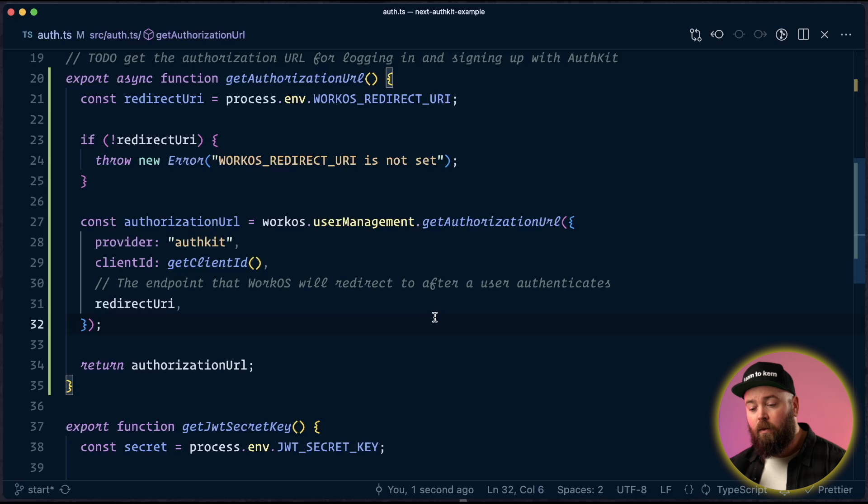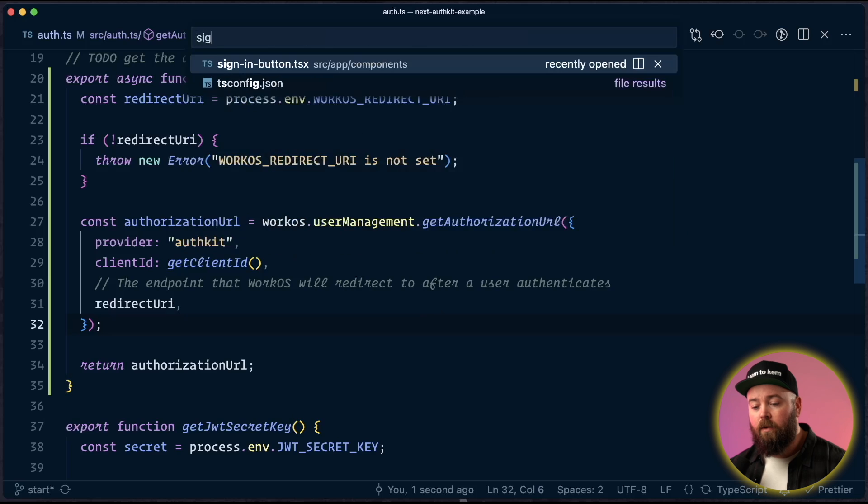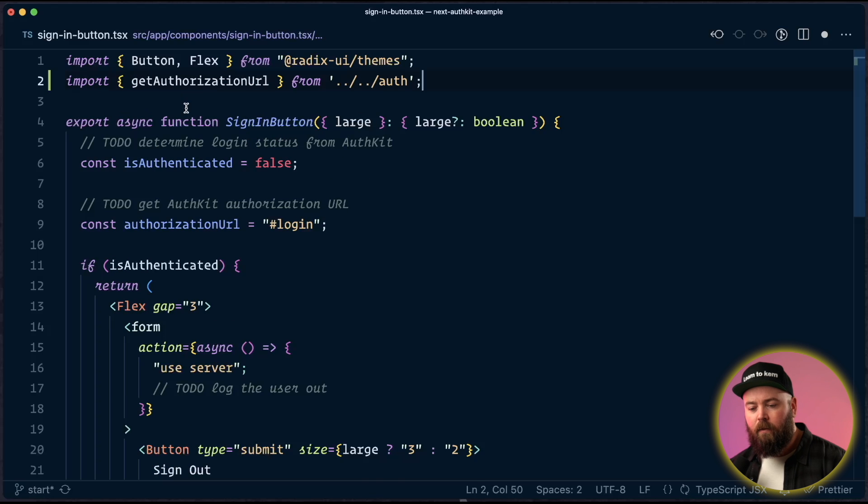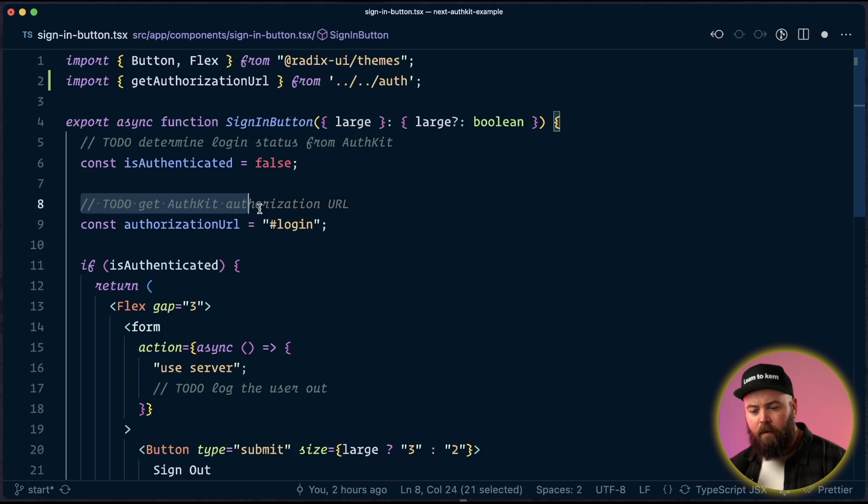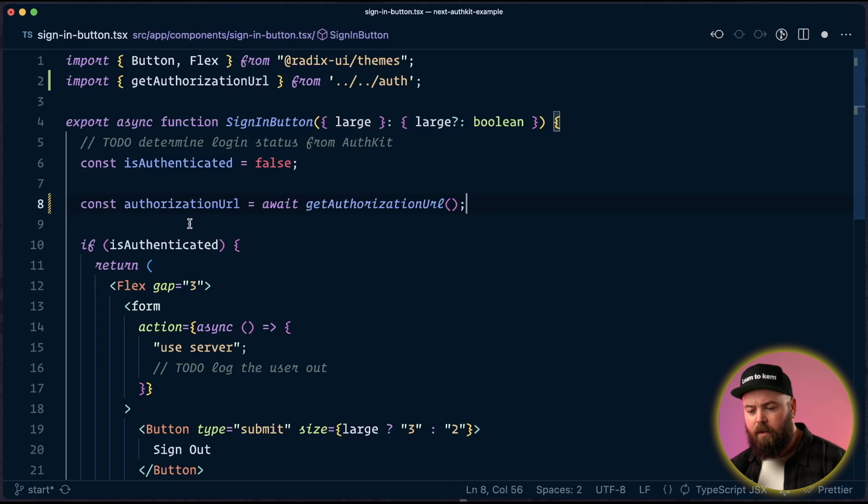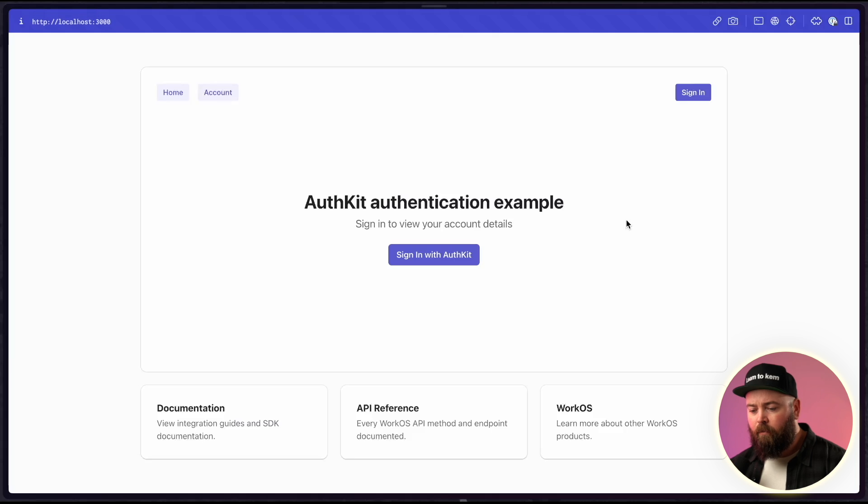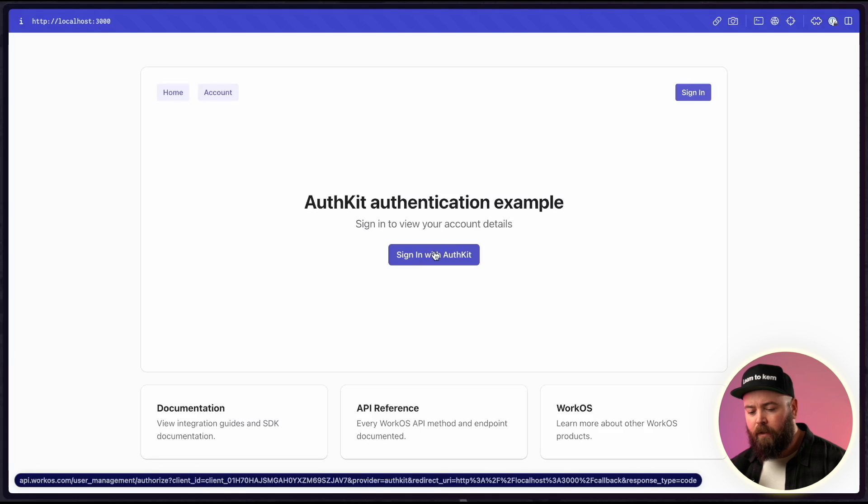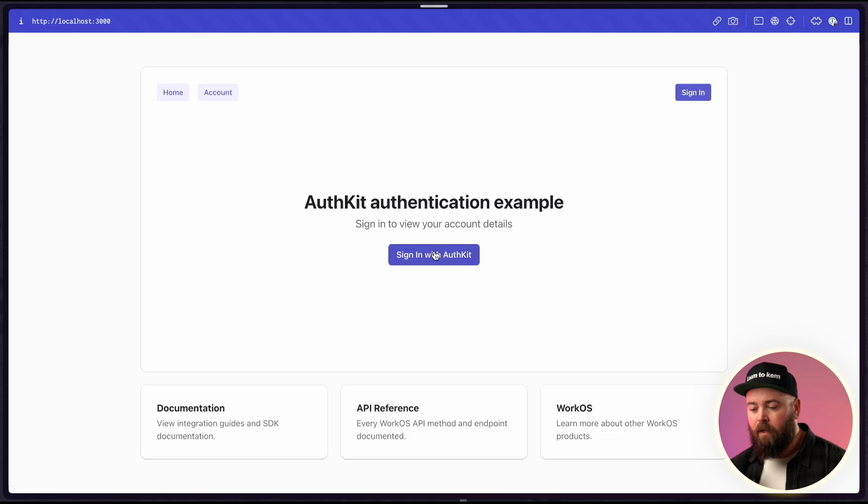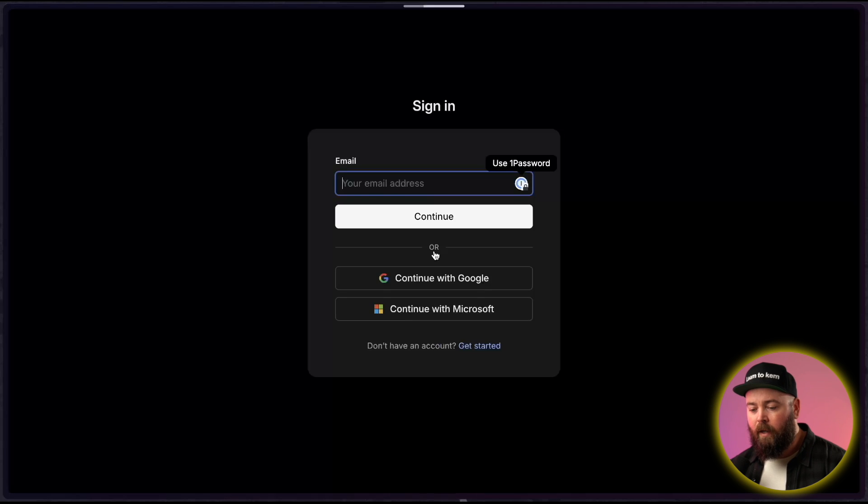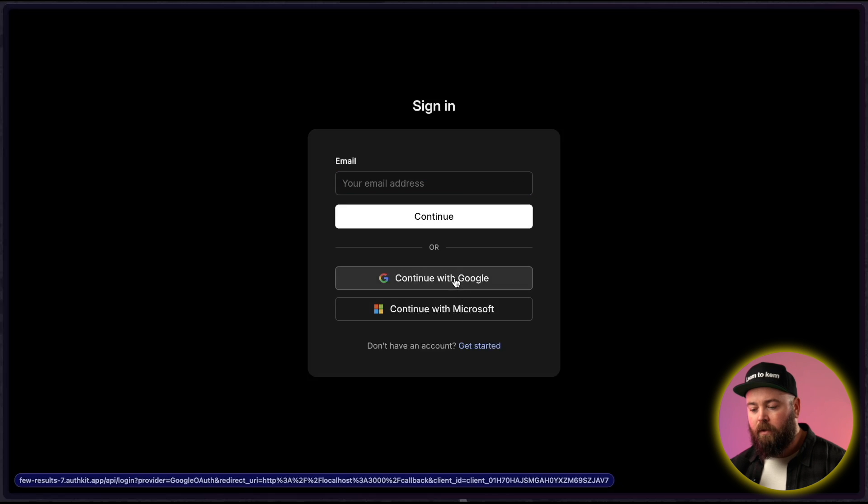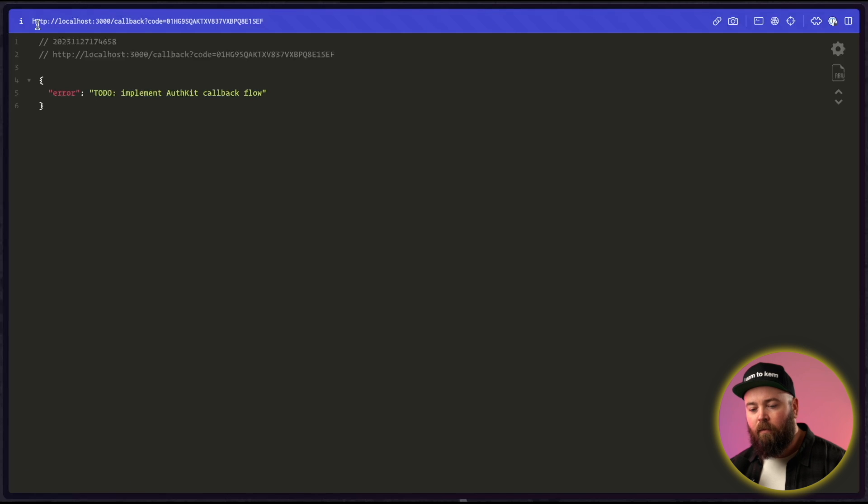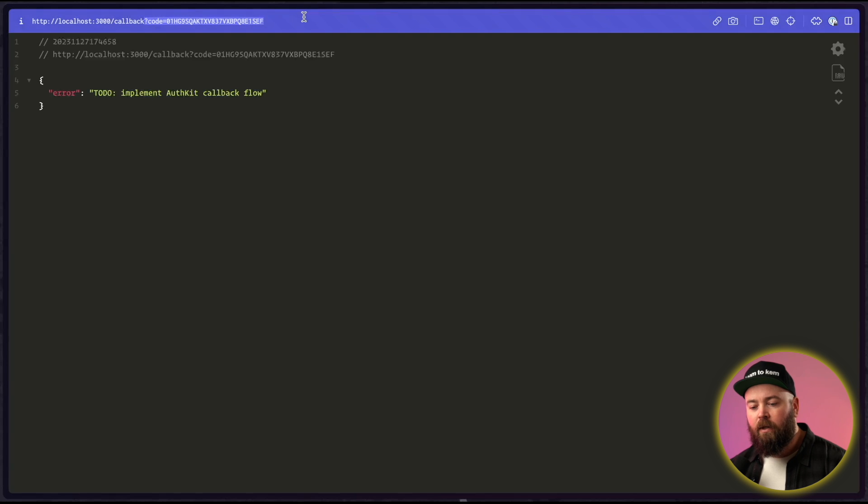Now that we've got a way to create an authorization URL, we need to use it. To do that, we're going to go to our signinbutton.tsx, which is in the app components directory. Inside here, we need to import that get authorization URL function that we just created. And then we're going to replace this hard-coded authorization URL with a call to our new function, which will get a live authorization URL. So we can save that. Now, if we head back out here and we hover, we can see that this is now going to go to a long workos.com hosted URL. If I click that, it pulls up the hosted UI. And this lets me log in either with an email address or Google or Microsoft. I'm going to use Google.